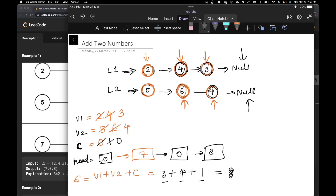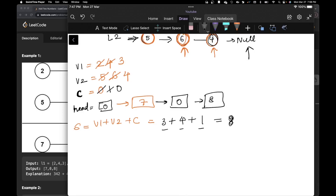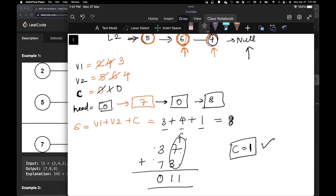At the end, it is really important to have one final check: is there anything remaining in the carry? For example, if you have 37 and 73, 7 plus 3 is 10, carry 1; then 3 plus 7 plus 1 is 11 — giving you 011. That's the edge case. So before ending your solution, always check if carry has a value. If it does, create a node for it. If not, skip it.